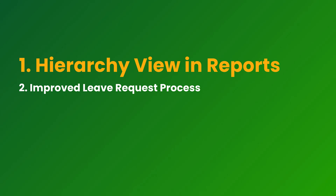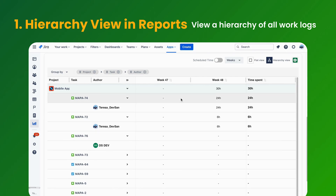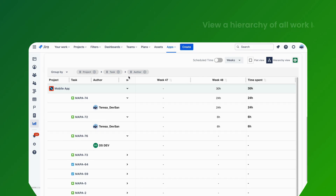Hierarchy view in reports. This feature allows users to view a hierarchy of all work logs by project, author, and task issue.